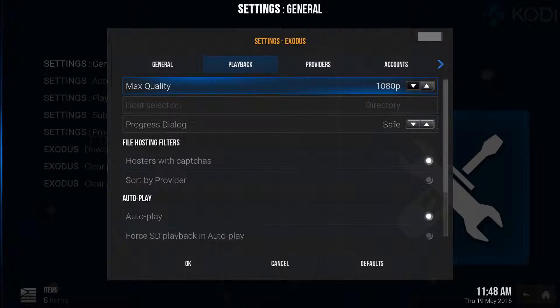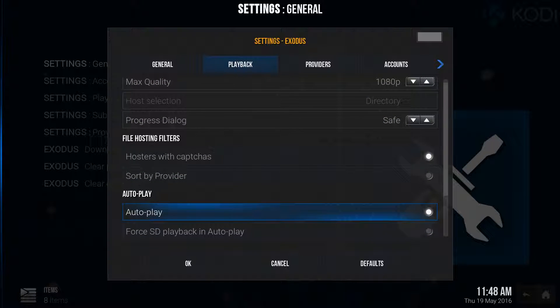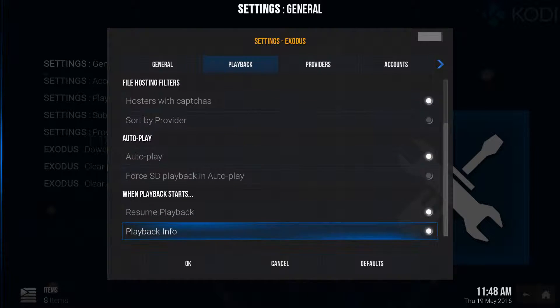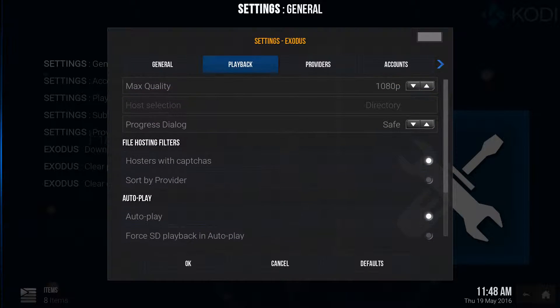Max quality 1080p. I do want you to auto play, so make sure the auto play is still turned on. Resume playback and playback info are highlighted.